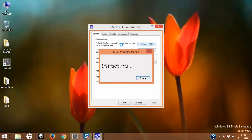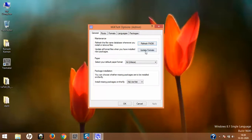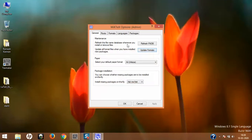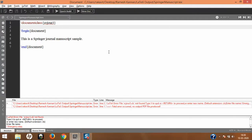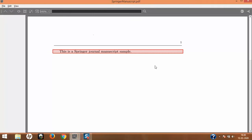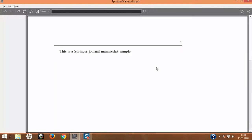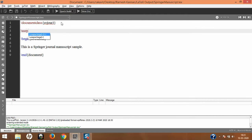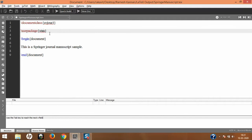Once the FNDB update completes, also click to update the formats — that doesn't take much time. The FNDB update takes a little longer, but it's done now. I'll click OK, then go back to TeXmaker and compile the document. Here we are — it has compiled the Springer Journal Manuscript Sample successfully. This is how you add class files into the MiKTeX distribution. Let's close this and now add a package.